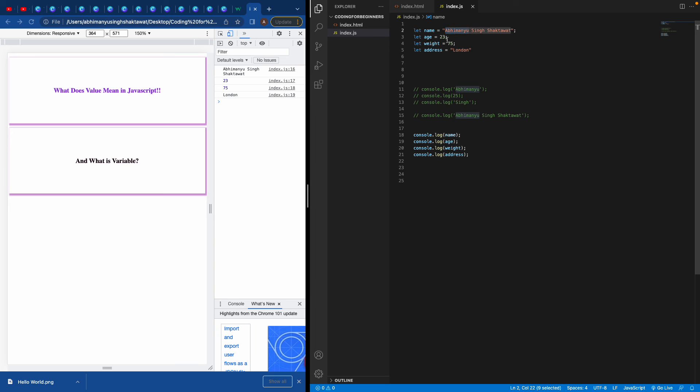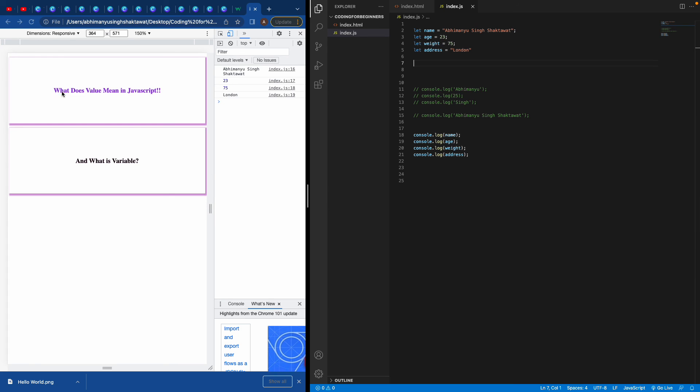Let's say I have a big application where I have to use this name like 20 times, so I cannot write it right. I need this value, but I cannot just go and write it again and again—that's not good. One thing about programming is you need to write code which is reusable and you should write less code, not the same code again and again.